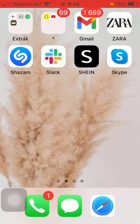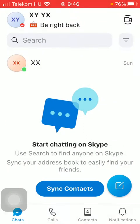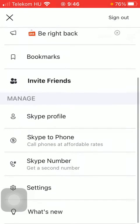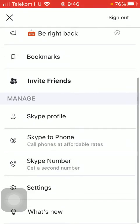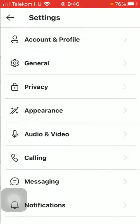First of all, open the application on your phone. Now tap on the chats icon down below, and then click on the profile icon in the upper left corner of the screen. Scroll down to the manage section and click on settings.